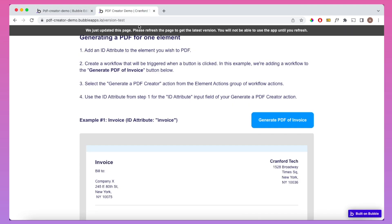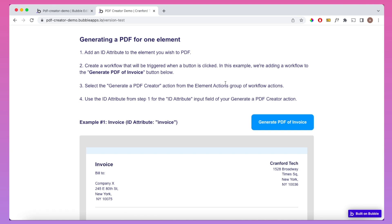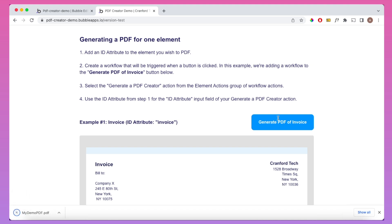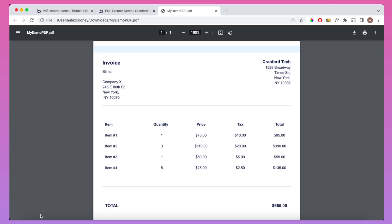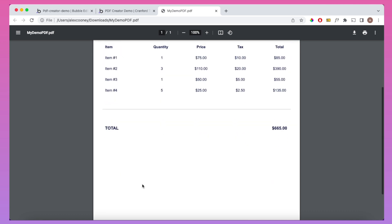Let's go back to our Bubble app and refresh the page. Let's click the Generate PDF of Invoice button to trigger the workflow we just created. And you can see there, my demo PDF has downloaded. We'll open that up, and you can see we have a nice PDF of the invoice that we created.